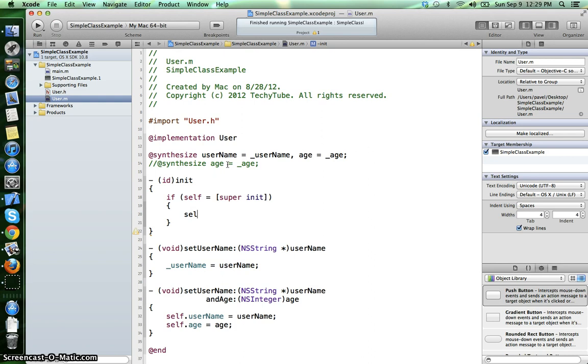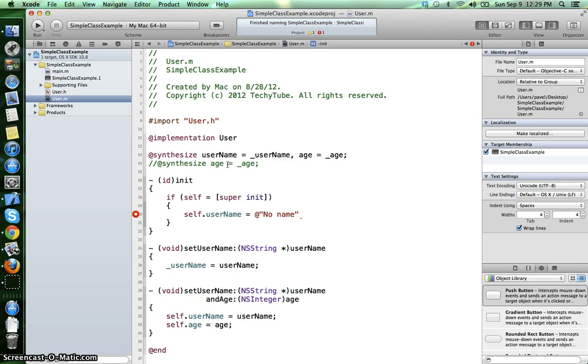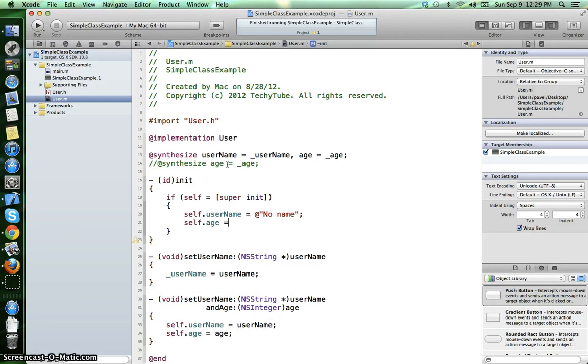Here we are calling the property username, it equals say "no name" and let's say the age equals zero, and at the end we should return self.